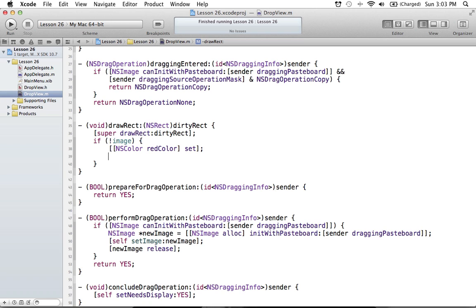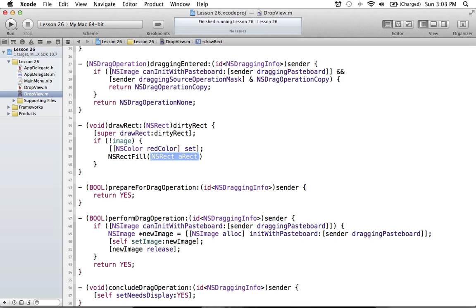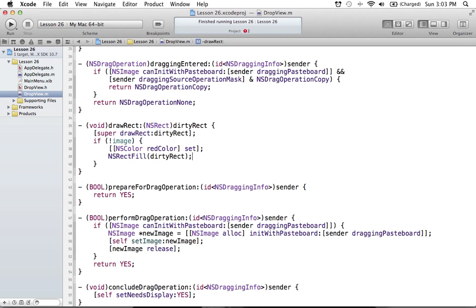Now that we've set the color, we can say NSRectFill, which is a convenient function to fill any NSRect. We pass in dirtyRect — which is basically the region that needs to be redrawn. For our case, it's going to be essentially the whole view, since adding images requires redrawing the entire view anyway. So those two calls — setting the color to red and calling NSRectFill with dirtyRect — will fill the entire rectangle with that color.